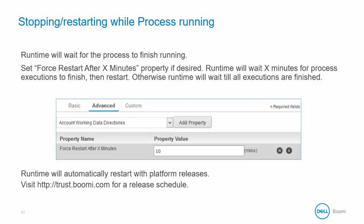This forced restart after X minutes property plays a critical role in the runtime behavior during stopping and restarting by controlling if there are any in-progress executions that need to be aborted. If the property is not set, by default it is not set, the runtime waits indefinitely for in-progress executions to complete. Depending on the duration of those executions, it could mean no new scheduled or listener processes will run for quite a long time.